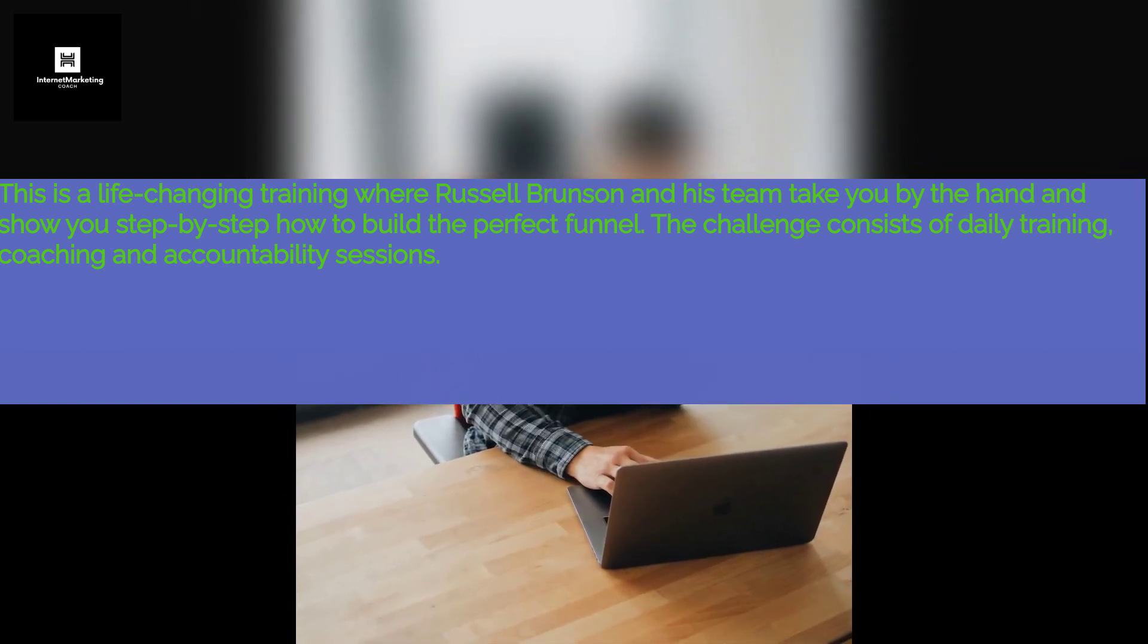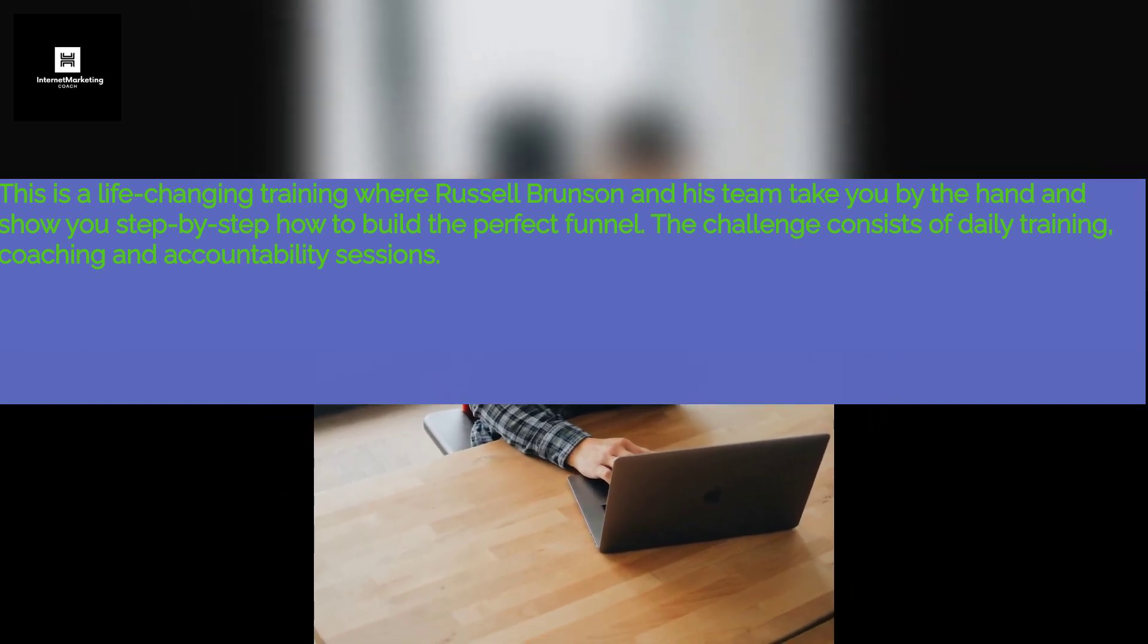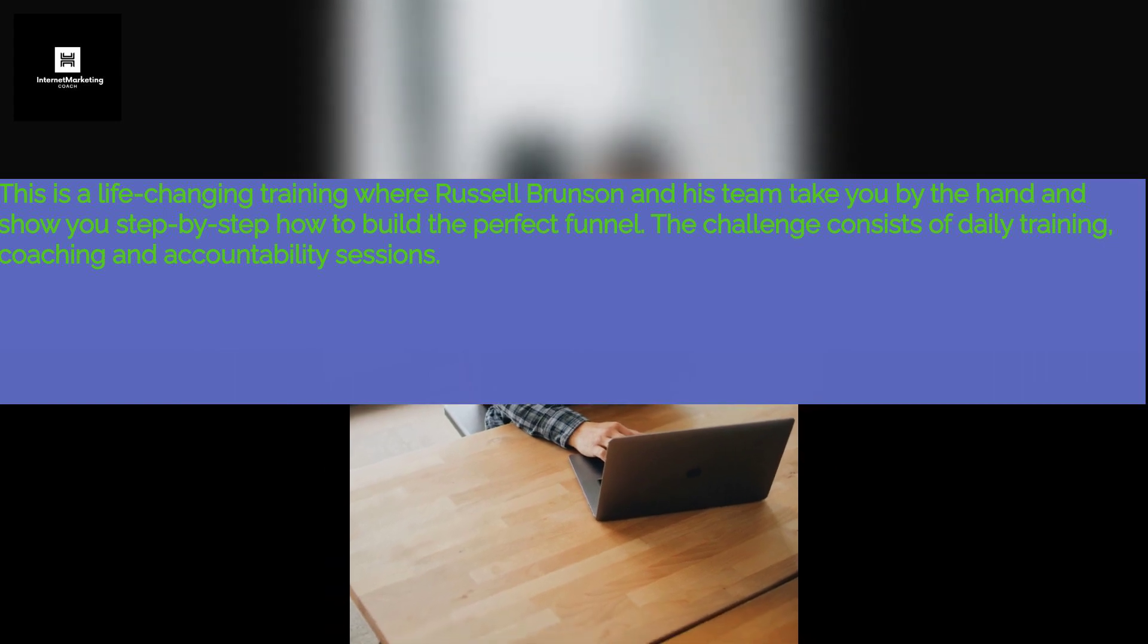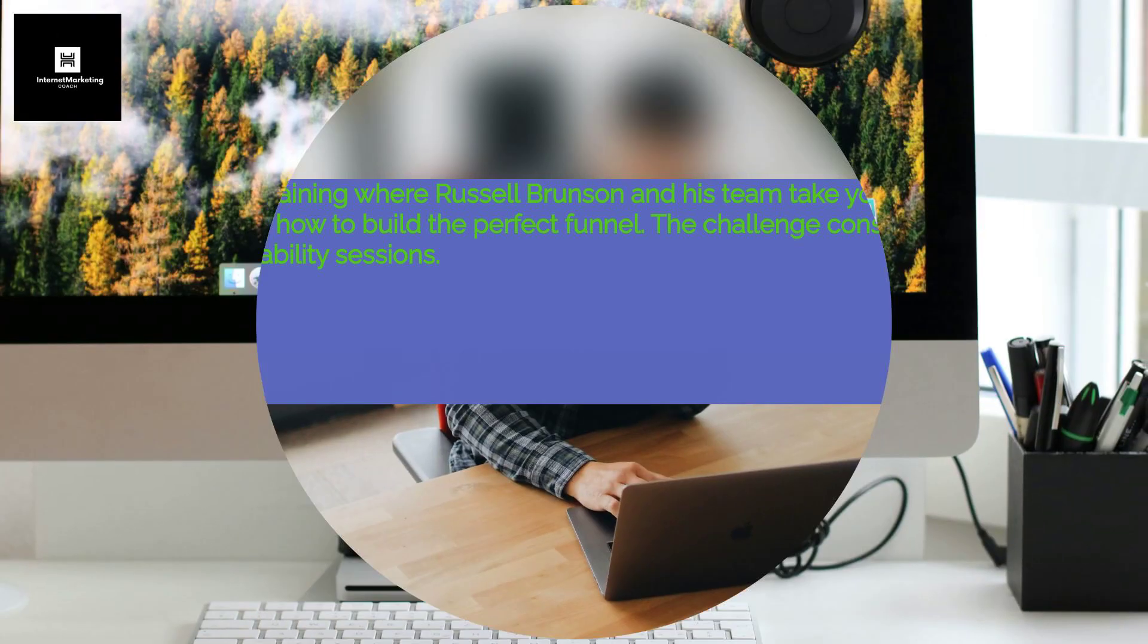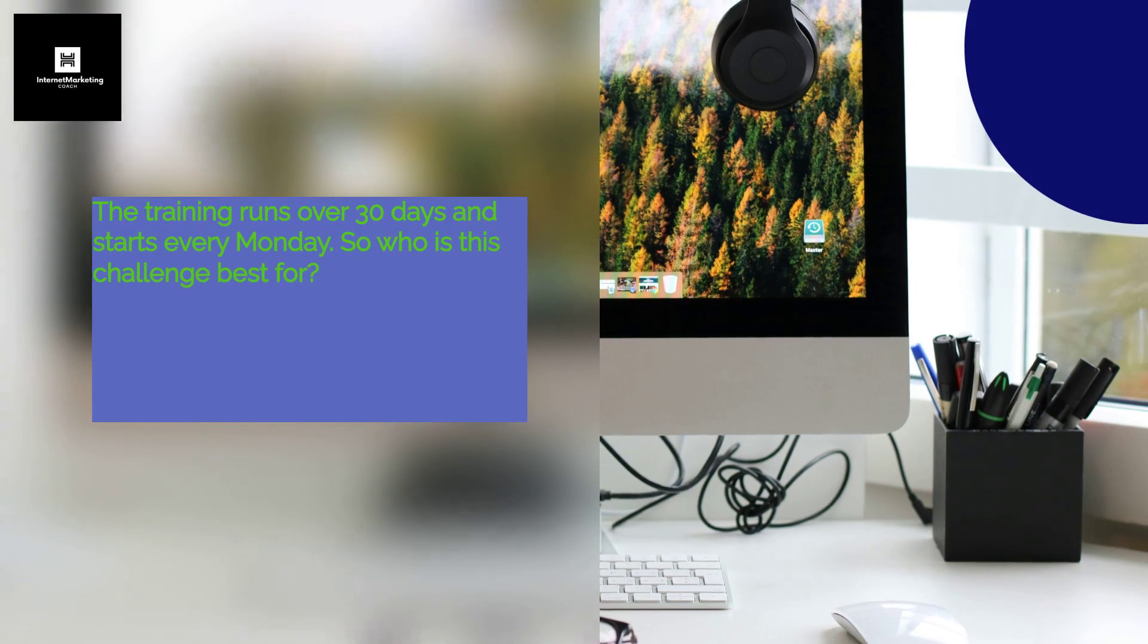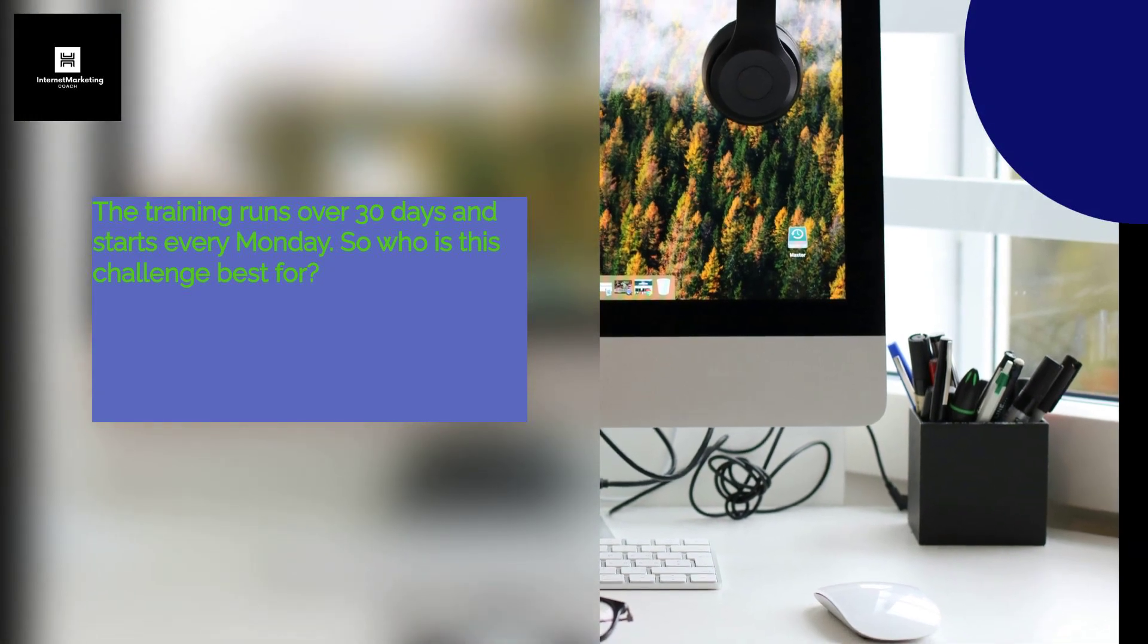The challenge consists of daily training, coaching and accountability sessions. The training runs over a period of 30 days and starts every Monday.